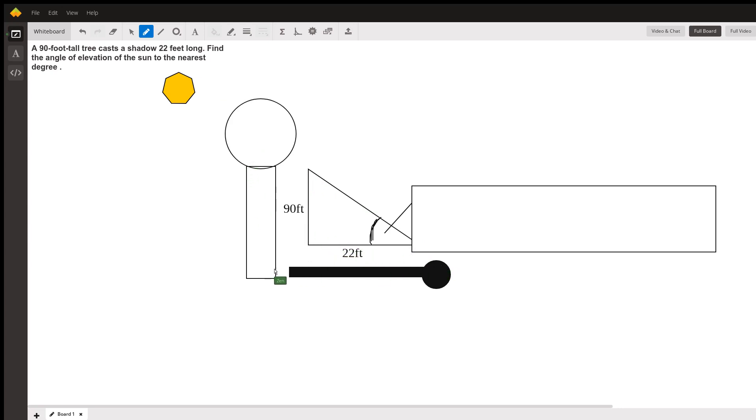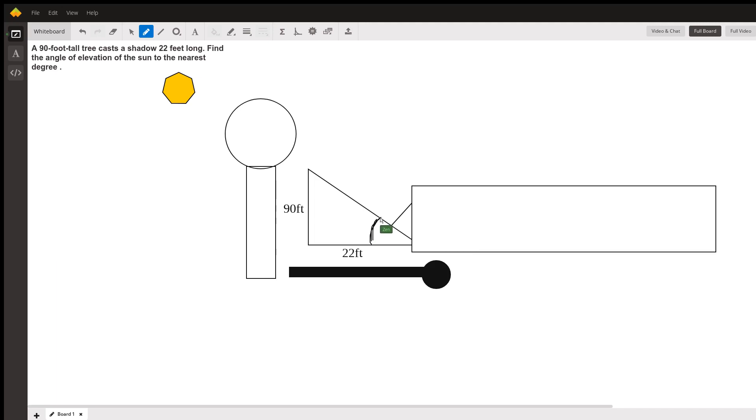The shadow and the tree form a 90-degree angle at this juncture. We've got 90 feet for the height and 22 feet for the length of the shadow. We're going to find this angle, the angle of elevation to the nearest degree—that's how far we're going up to the sun.